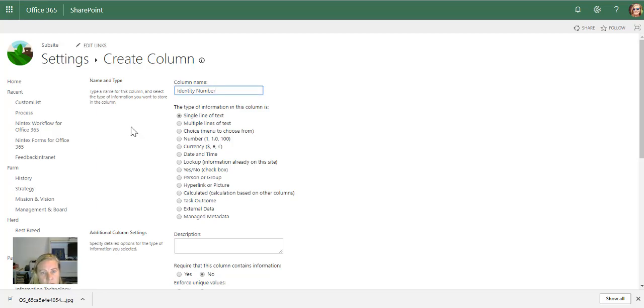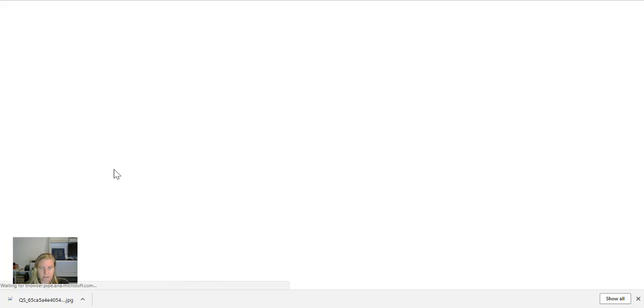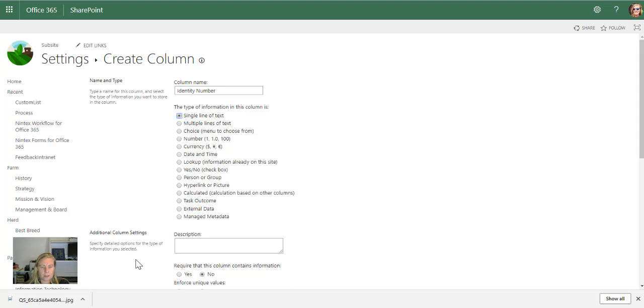In South Africa, we have a South African identity number. I'm going to use a single line of text. The South African identity number is 13 digits long, which is nice because I can also limit the number of characters.